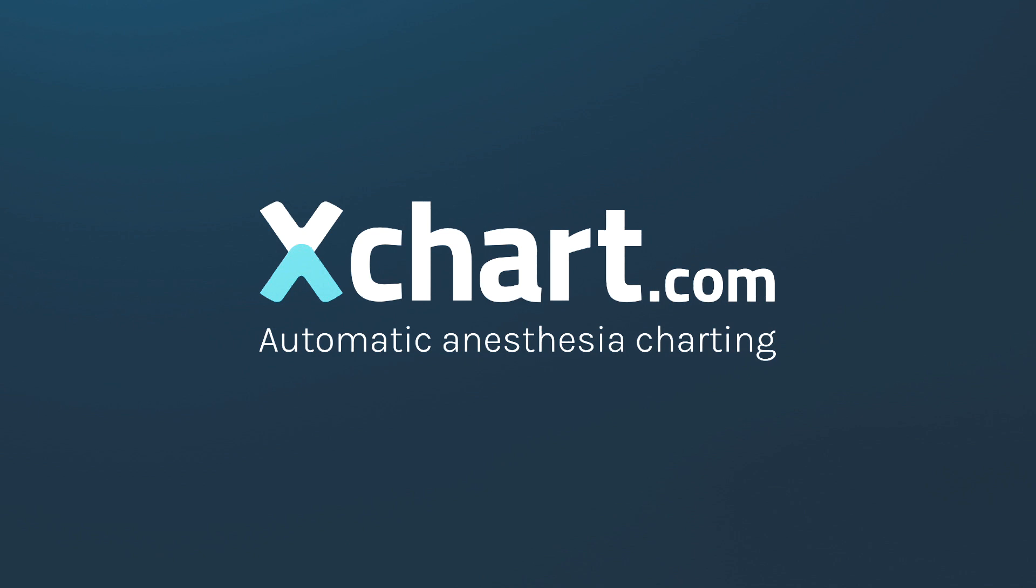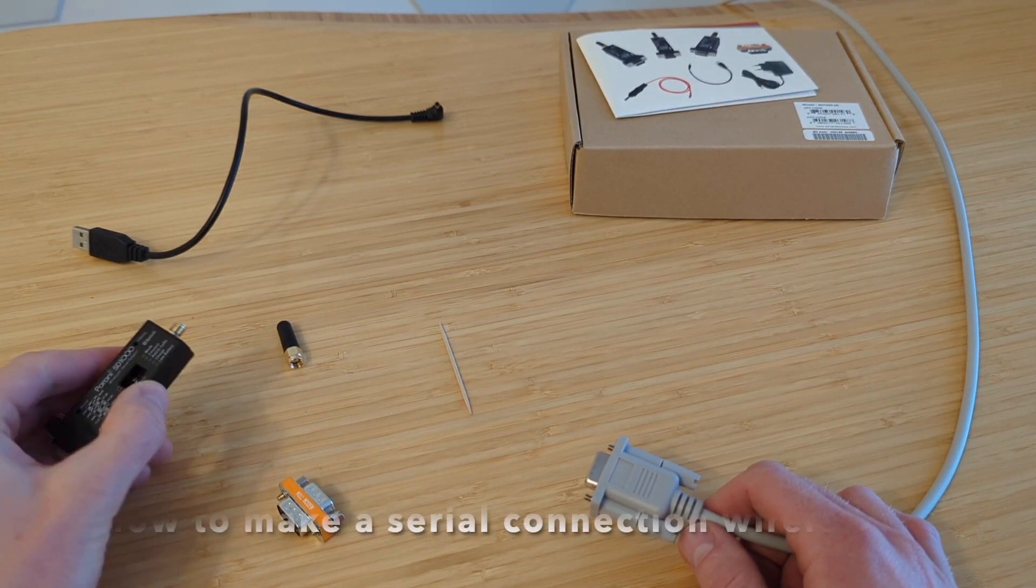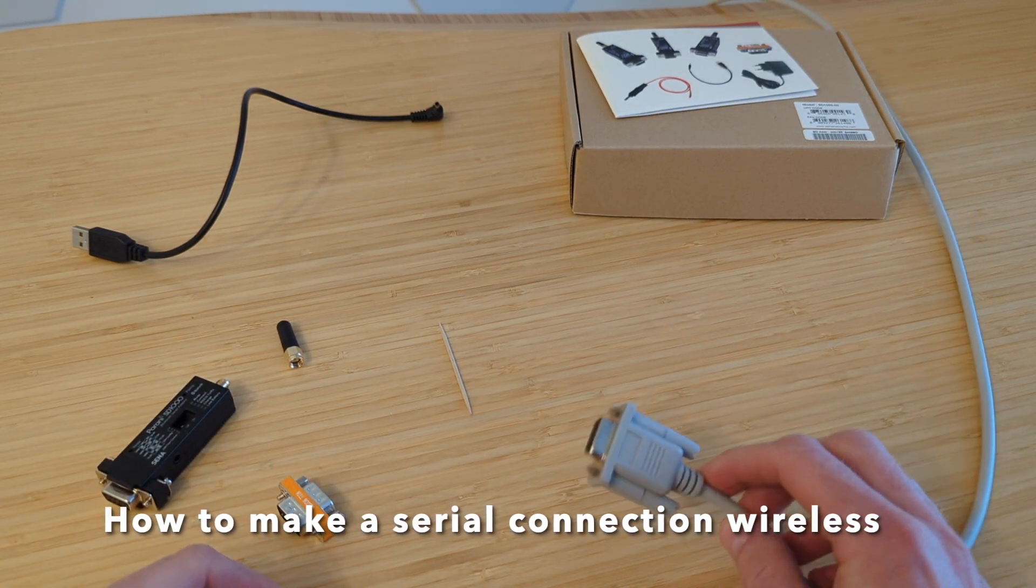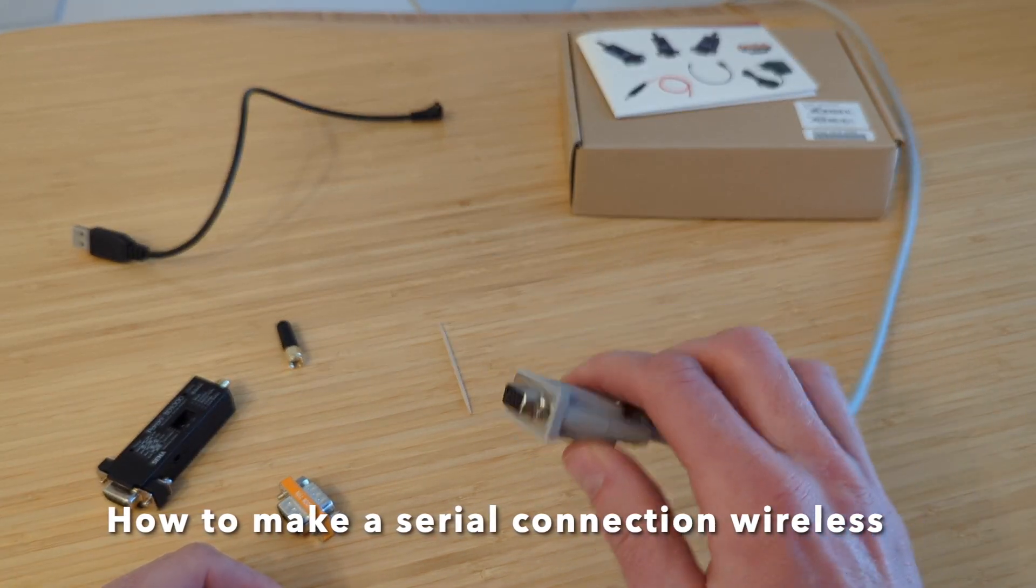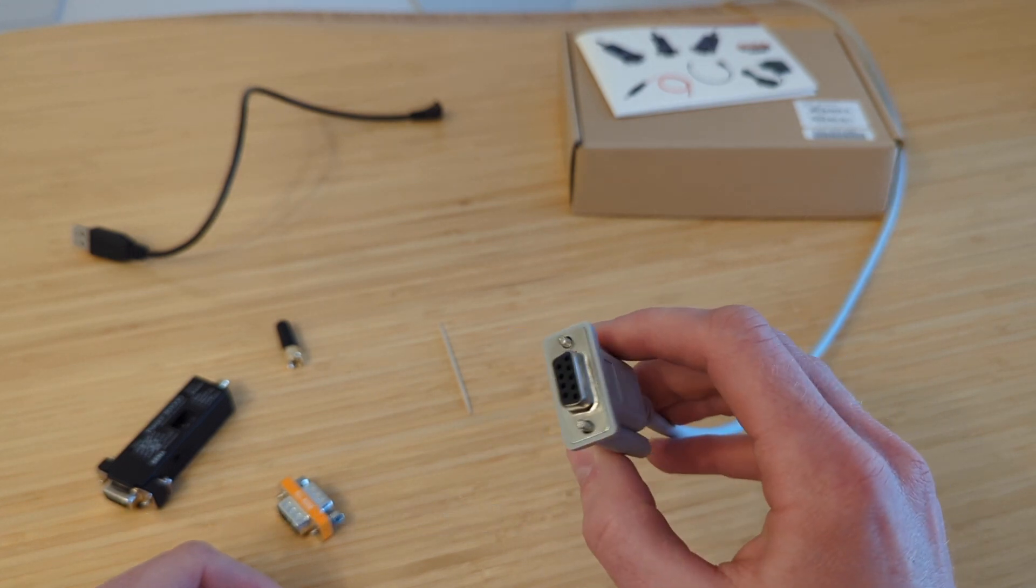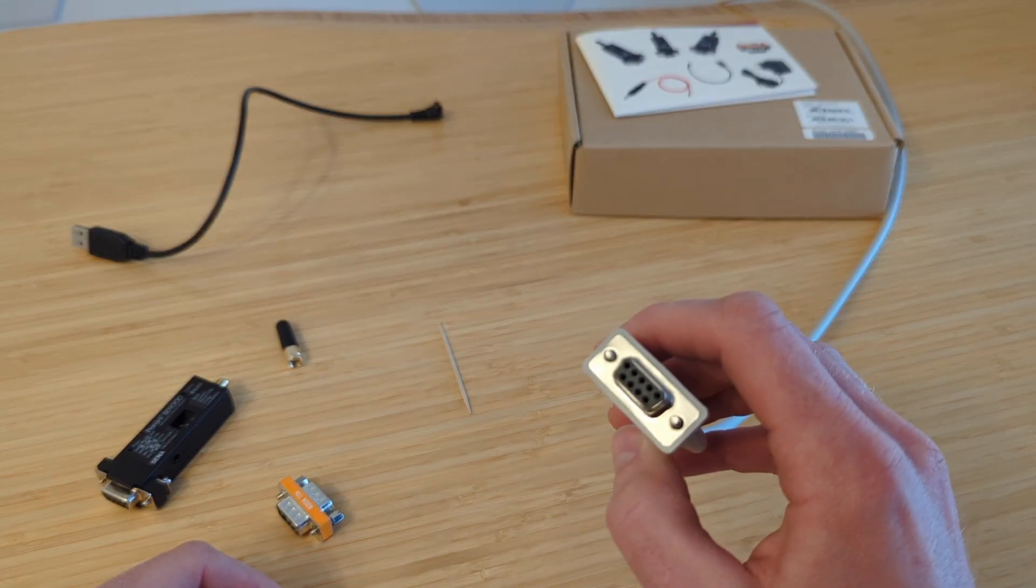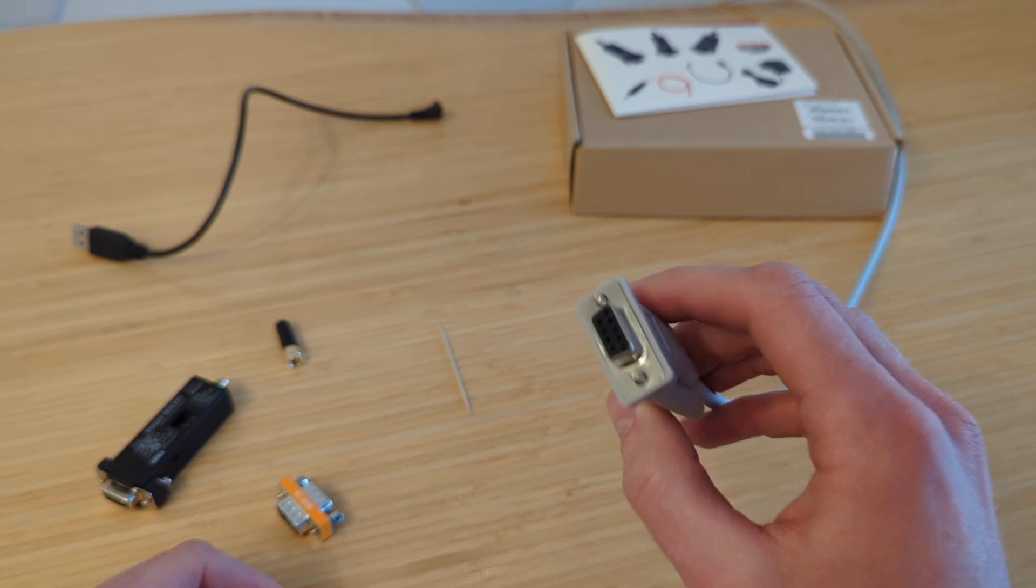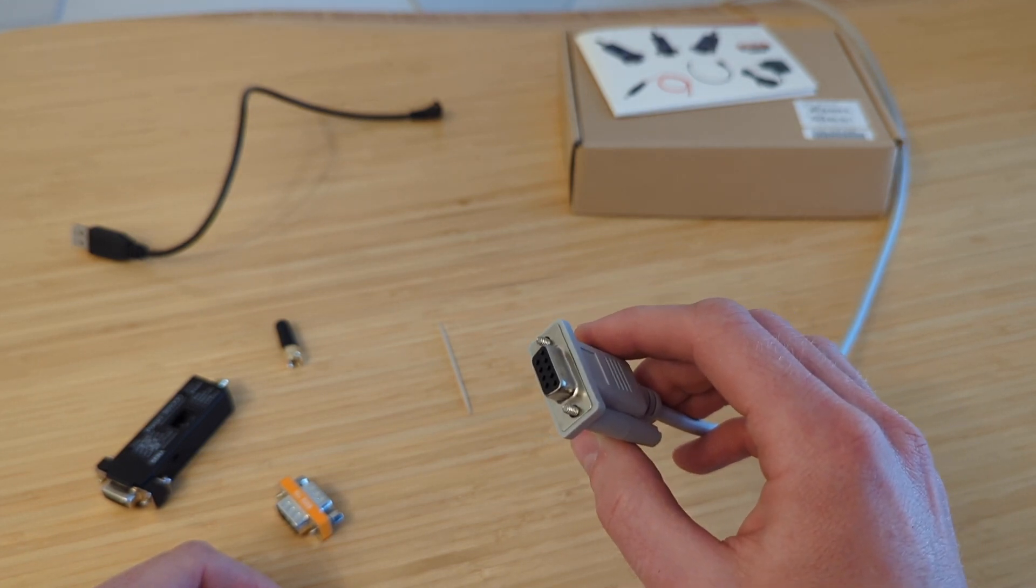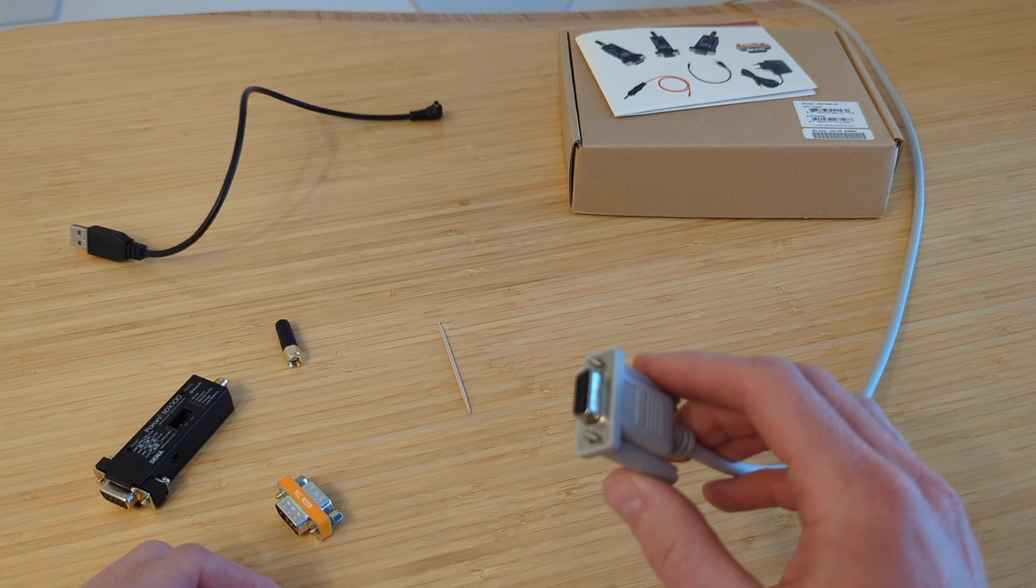All right, today I'm going to show you how we can use a little Bluetooth wireless adapter here to turn any connection that works with X-Schart that has a cable that ends in something like this. This is called a serial DB9 connection. And what we're going to do is show you how to take this wired connection and turn it into a wireless Bluetooth connection and still have everything work the same.